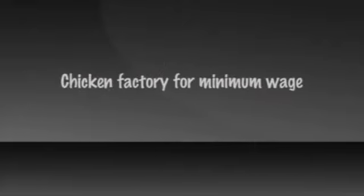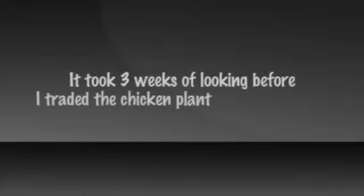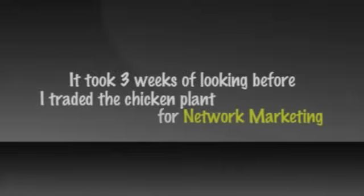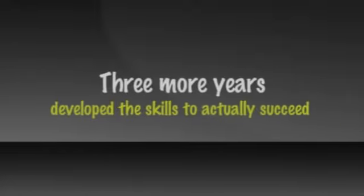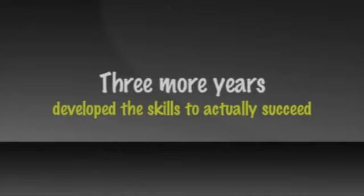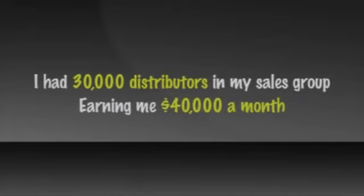While working in a chicken factory for minimum wage, I was recruited into a network marketing opportunity. It took three weeks of looking before I traded the chicken plant for network marketing, and three more years before I developed the skills to actually succeed at it. But by year six, I had 30,000 distributors in my sales group earning me $40,000 a month.